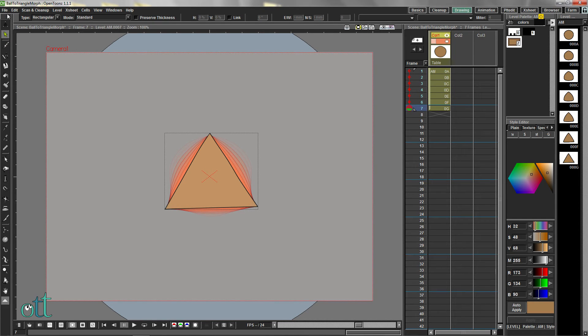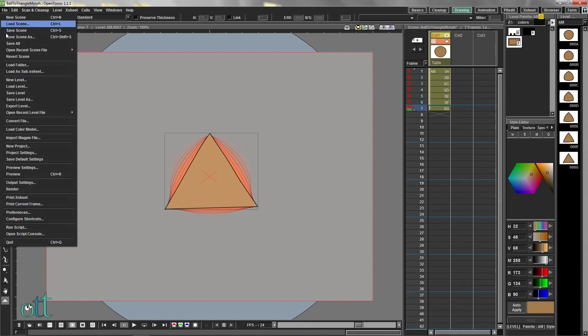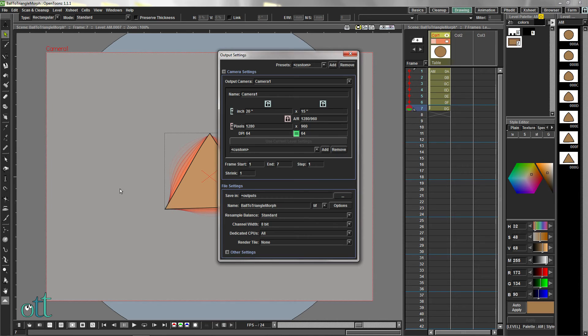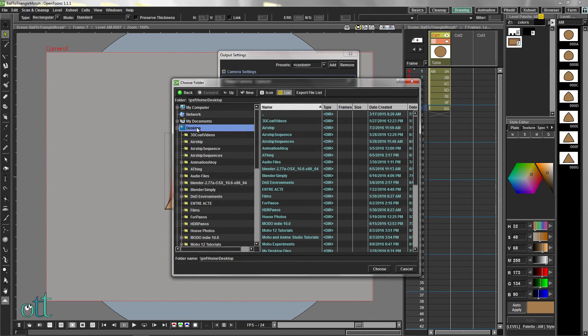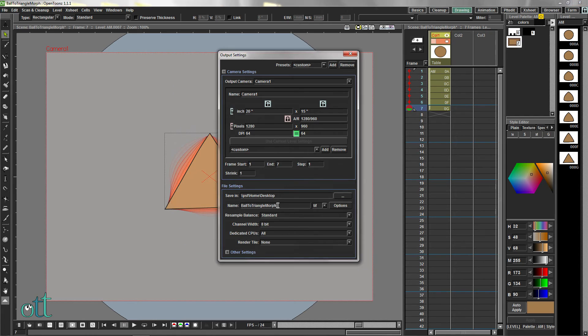Open the File menu again and select Output Settings. Click on the three dots to set a location for your file. Then click the Choose button. Enter a file name in the remaining output window.